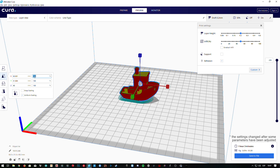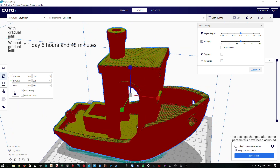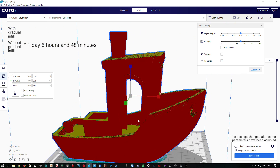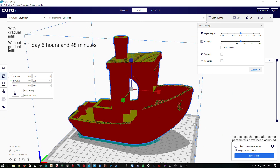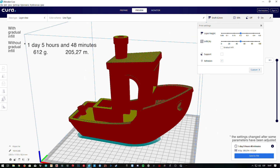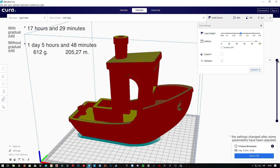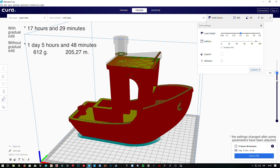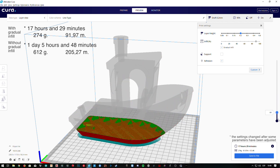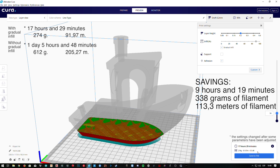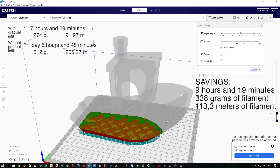To have a better idea, I'm going to scale the print to 380%. Without gradual infill activated, the print time will be 1 day, 11 hours and 42 minutes, using 600 grams of filament and 201.26 meters. If we activate the gradual infill feature at this scale, the printing time is reduced to 19 hours and 47 minutes, using only 252 grams or 84.45 meters of filament. As you can see, the difference is huge, so this is definitely a feature you should have in mind for future big prints.